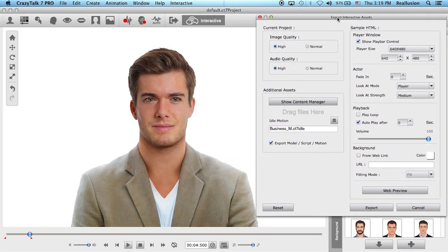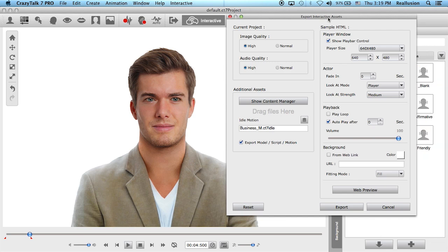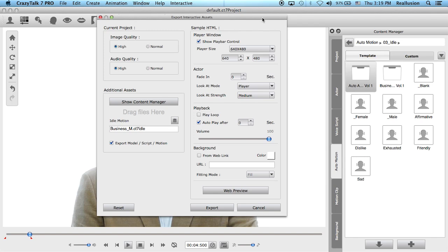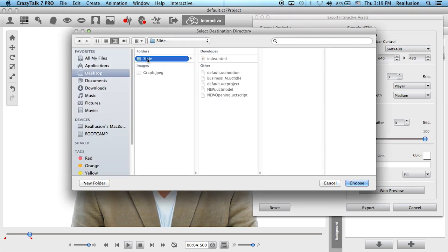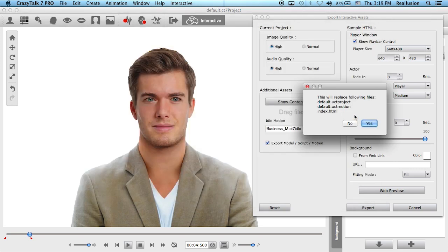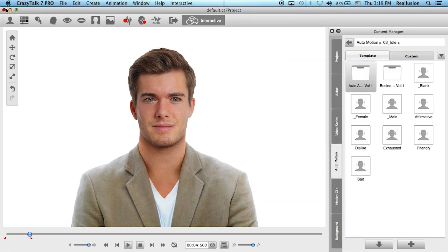Go to Interactive and export. You can choose the image quality, the audio, and the idle motion you want. By default we're exporting with the business idle motion, but you can choose any other idle motion or create your own. At the end there are other export options, but we'll export as is — into the slide folder, replacing the existing files inside.